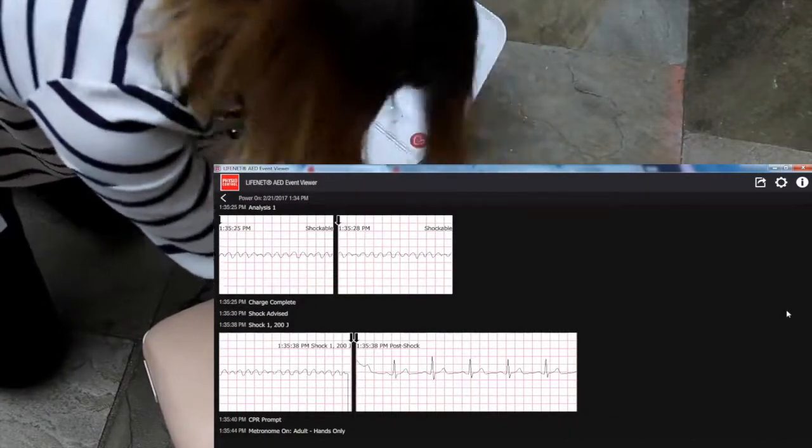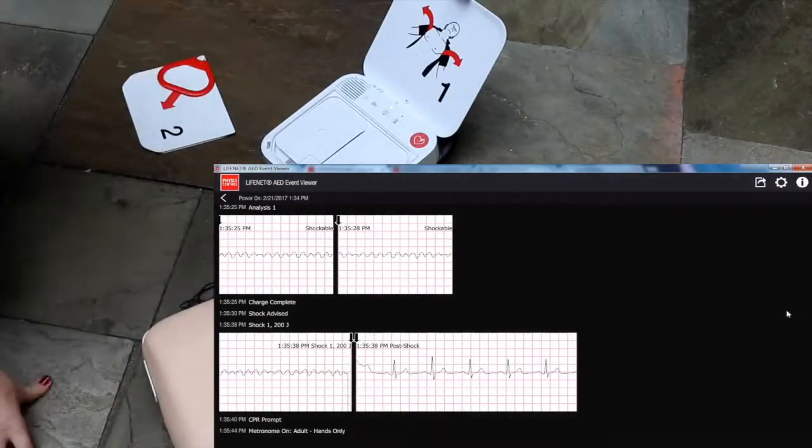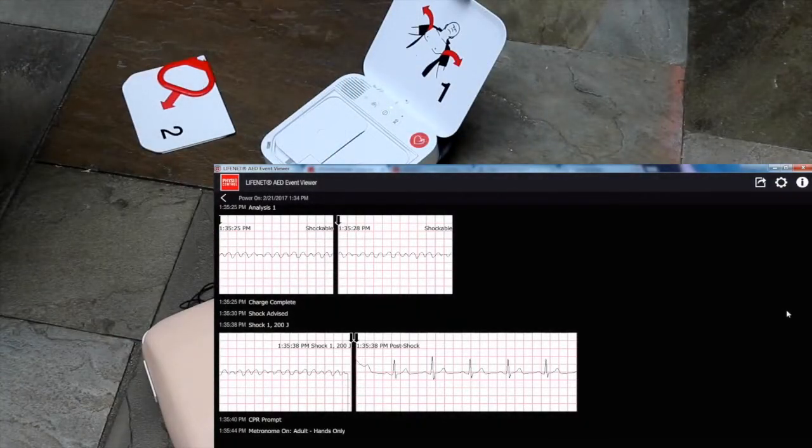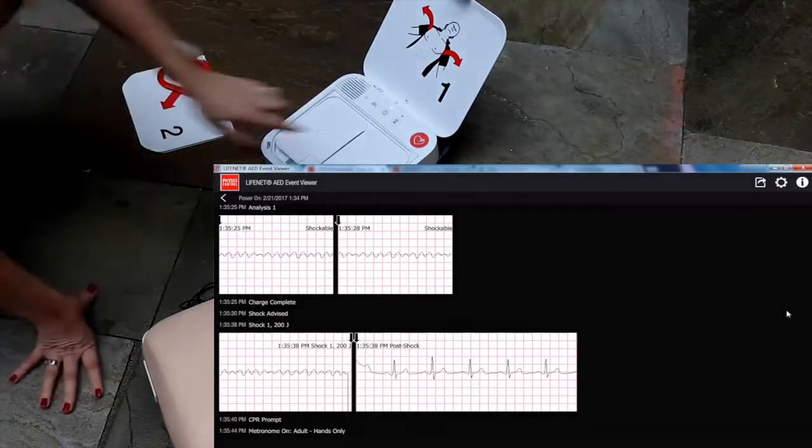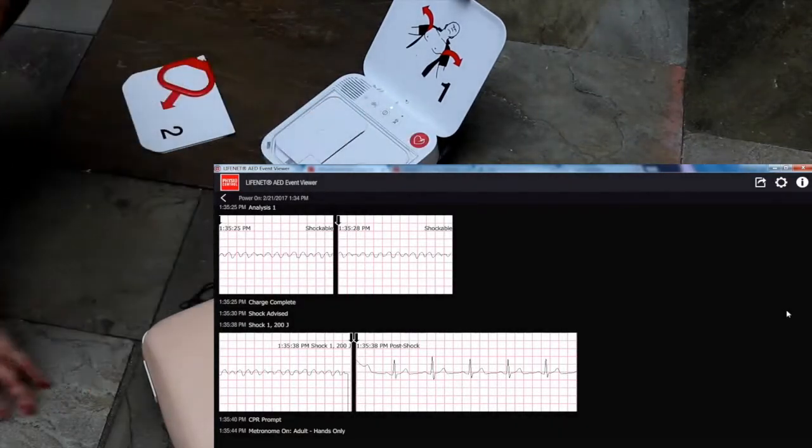Stop chest compressions. Everyone clear. Press flashing button. Shock delivered.